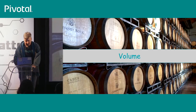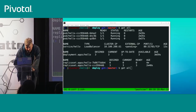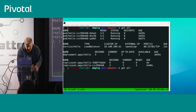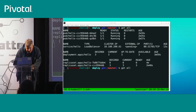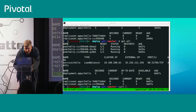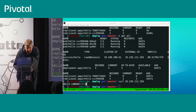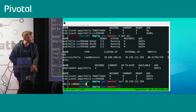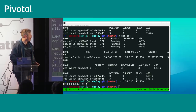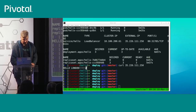Let's check if the load balancer is done — and there's my public IP. Calling it we get 'hello London', so that is indeed working.